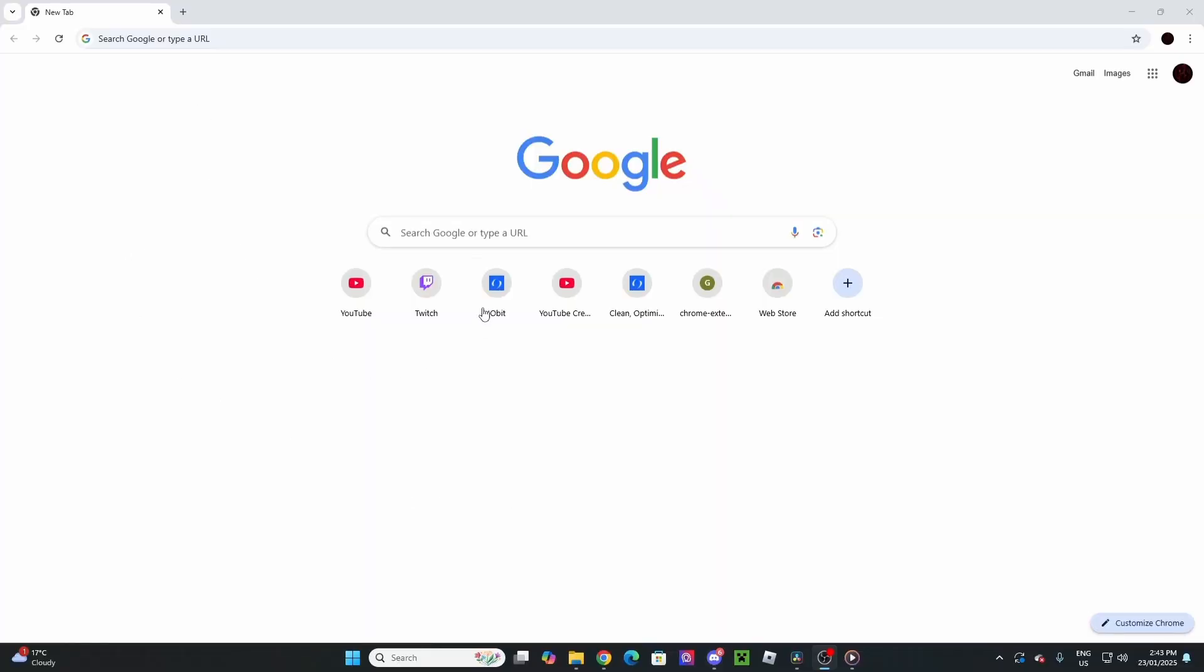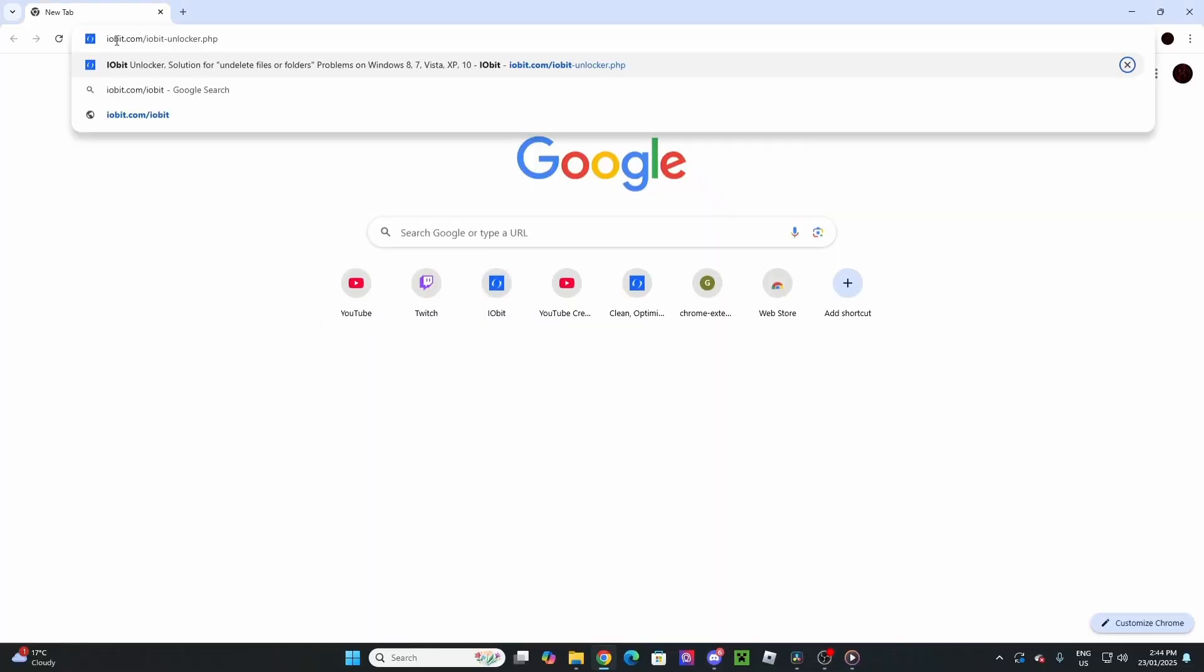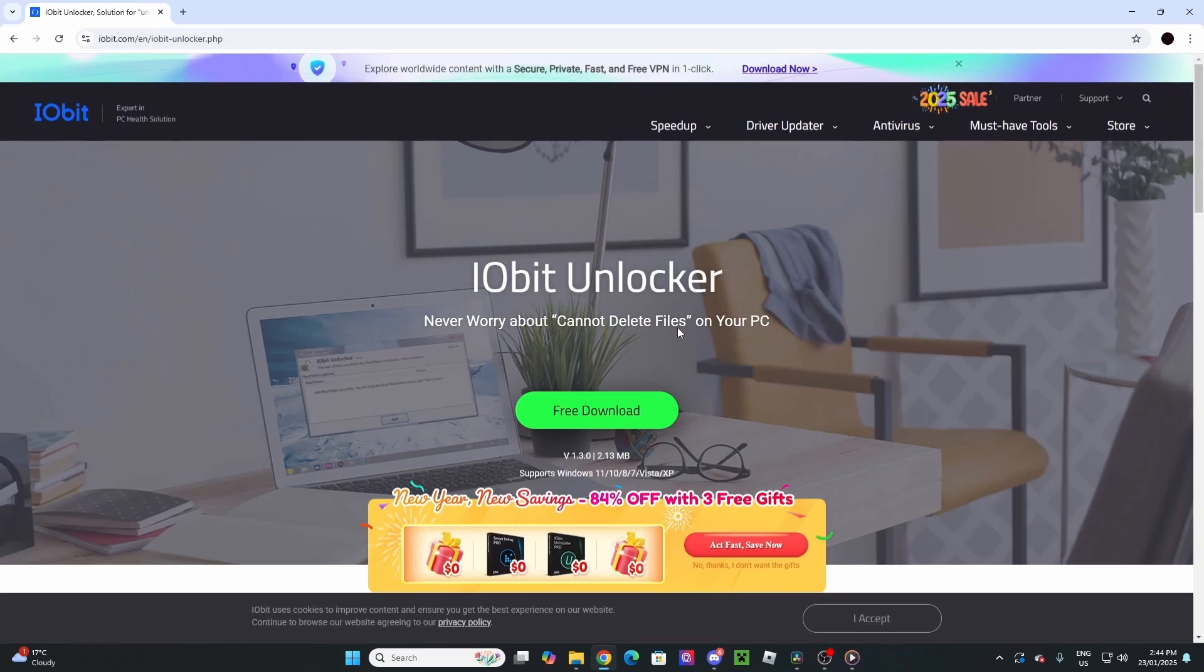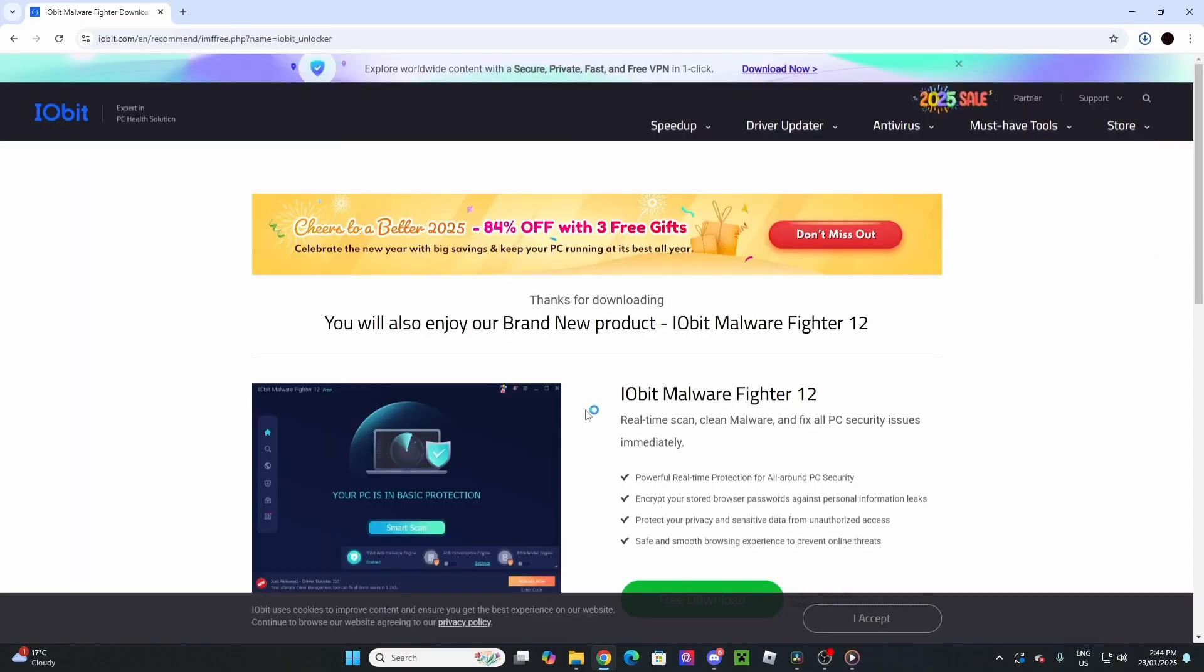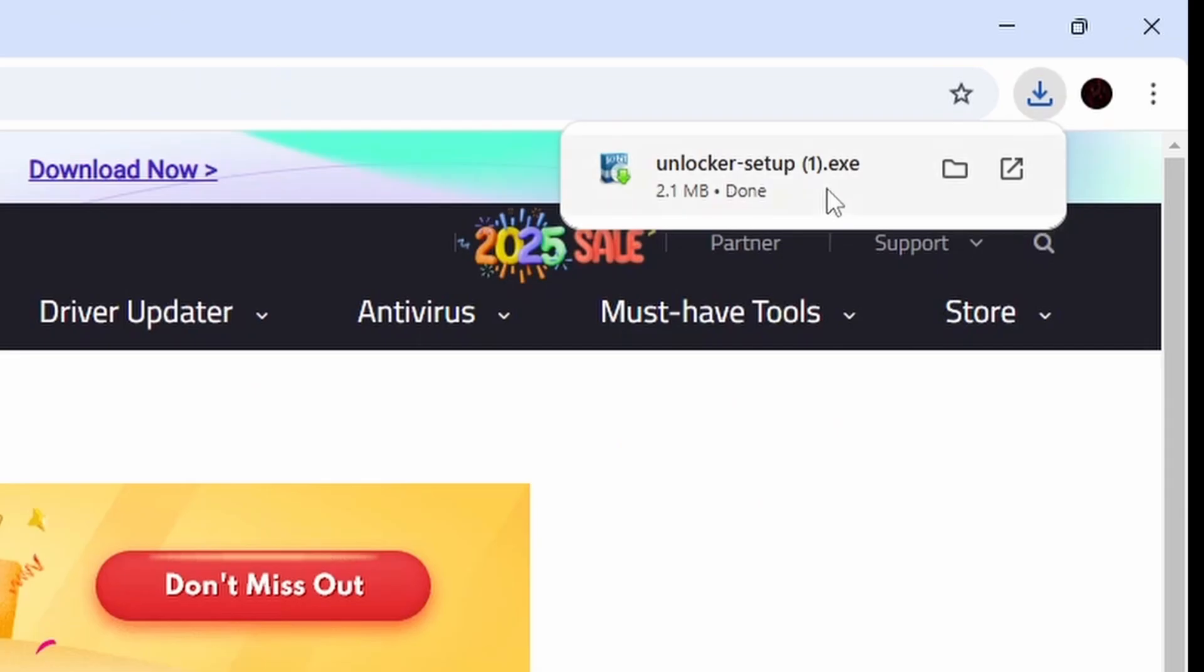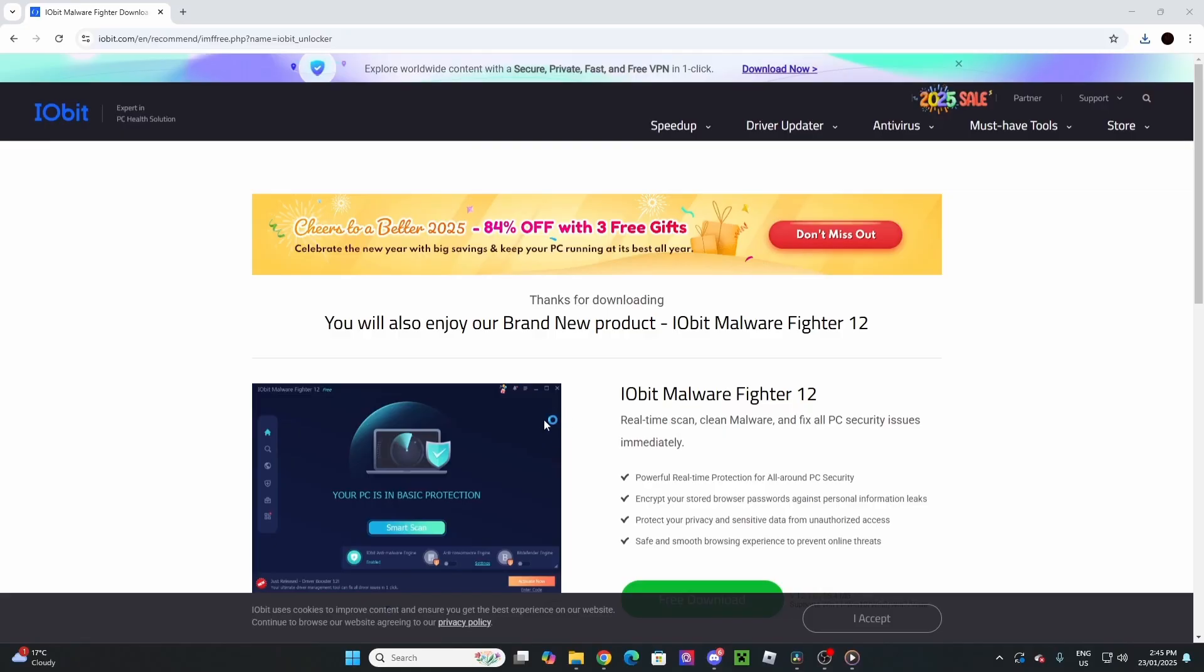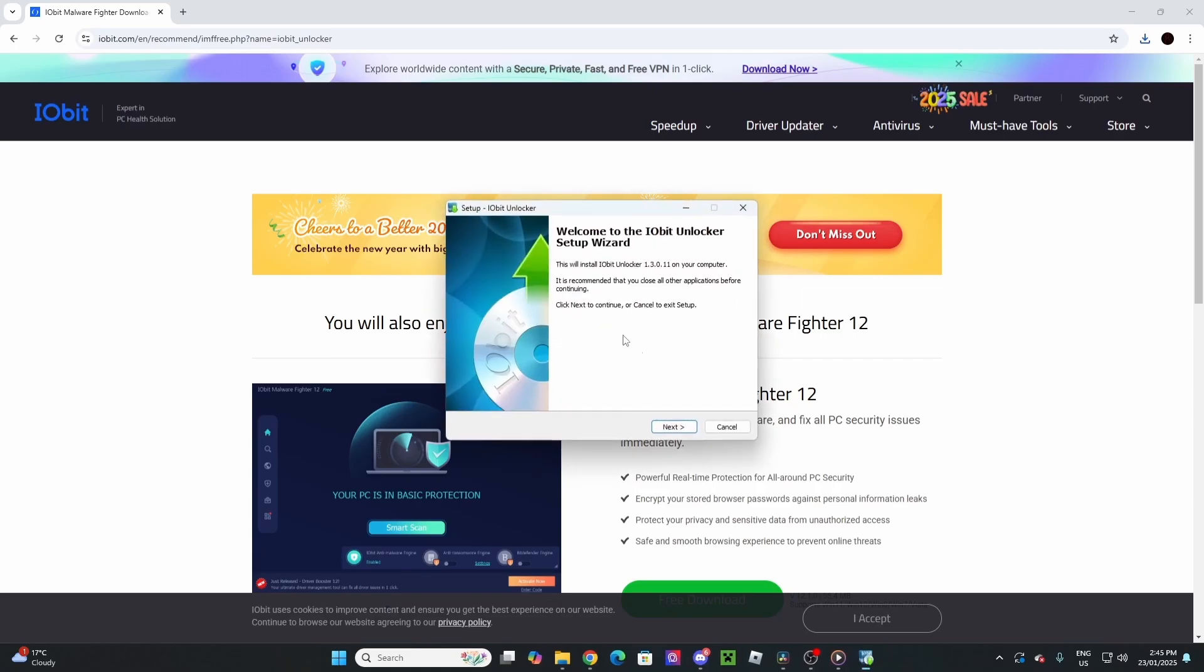First things first, you're going to want to go to Google, and you're going to type in iobit.com/iobit-unlocker.php. If you're lazy like me, then all of the links will be in the description. Once you've made it to the website, you're going to want to hit free download, and it's going to download the unlocker setup. You're going to want to run the setup just like any other setup, and I've already done it, so I'm not going to do it right now.